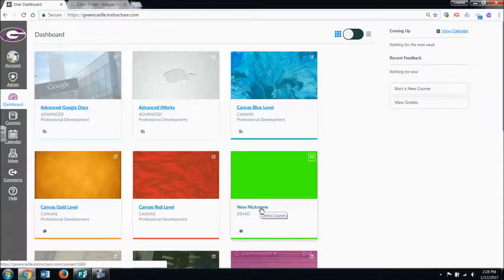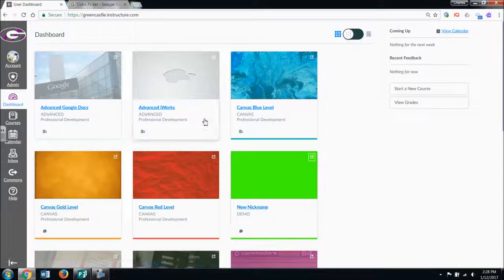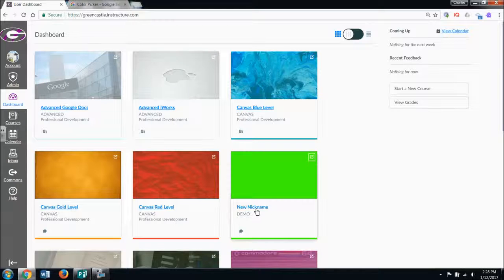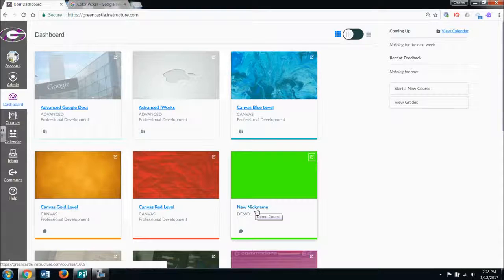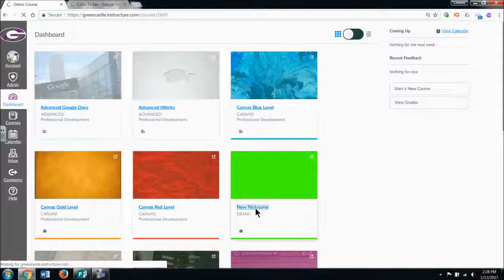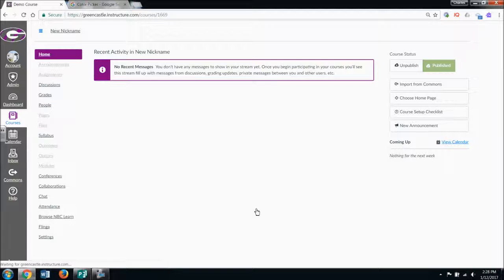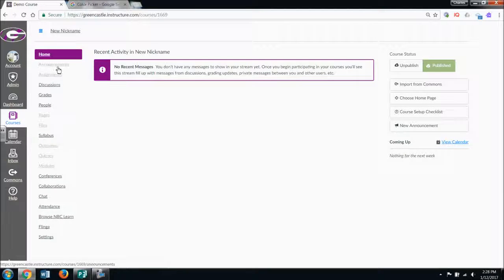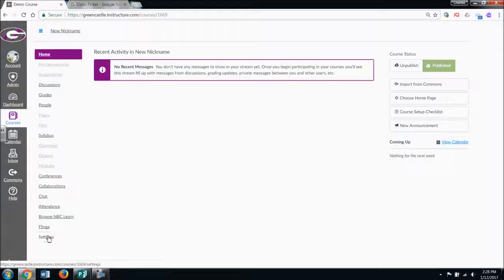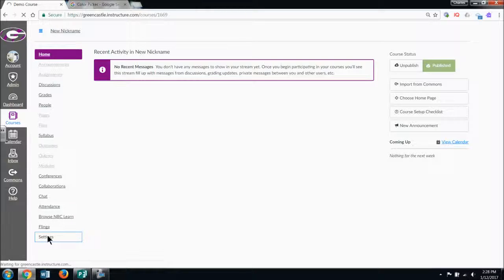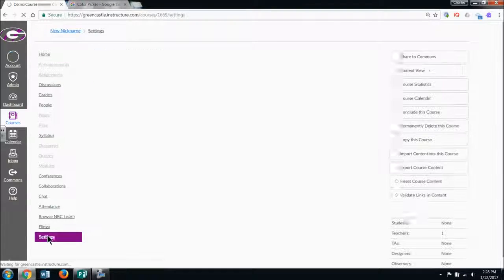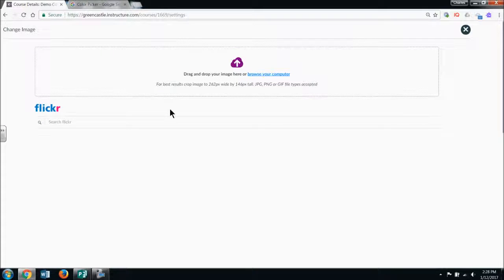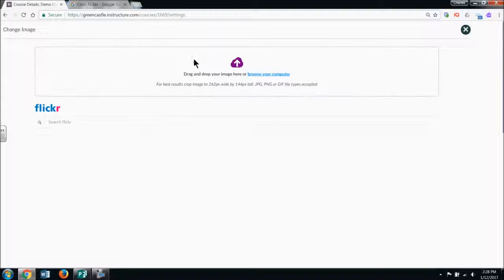If I want to add a picture, this is a common question I get. In fact, Canvas just added this option a couple of months ago. If I open my course, which I gave a new nickname, I have multiple options here on the left. And if I go to settings, I will have the option to choose an image.